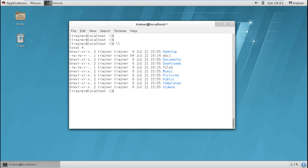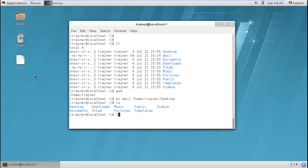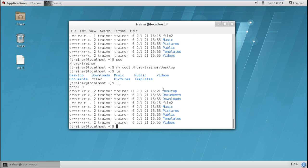Now I want to move doc1 from my home directory to the Desktop. I give the same mv command, specify doc1 as the source, and define the destination as /home/trainer/Desktop — note that Desktop has a capital D. Hit enter. Graphically we can also see doc1 has moved there. If I run ll, there is no doc1 in the home directory, confirming the file has been moved to the Desktop.